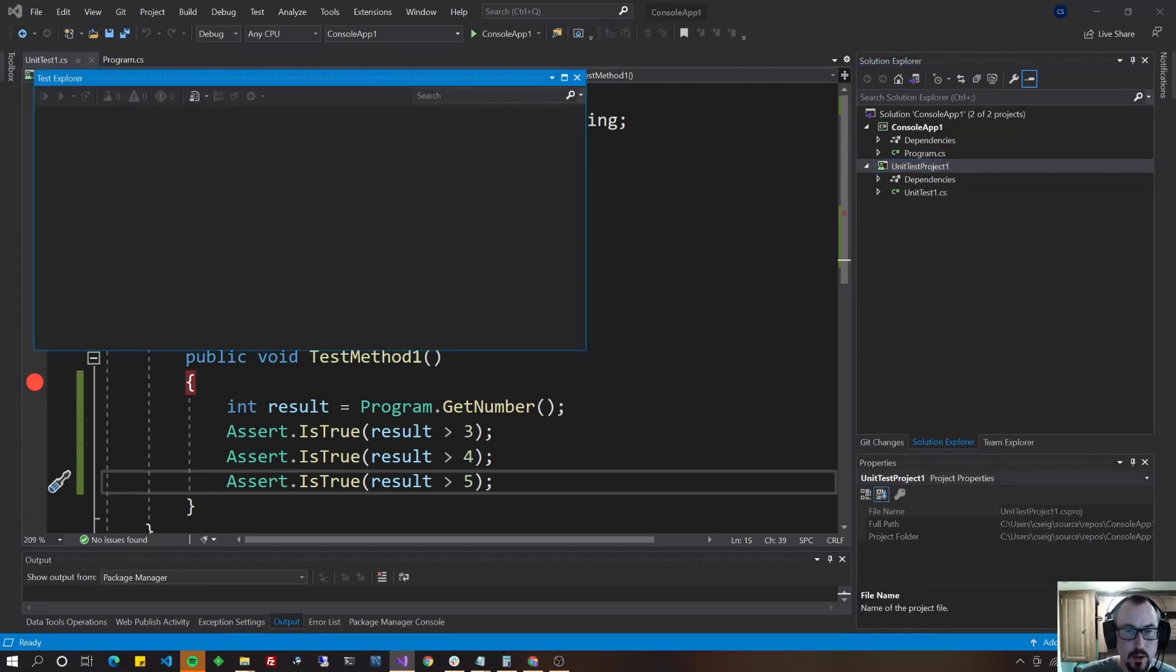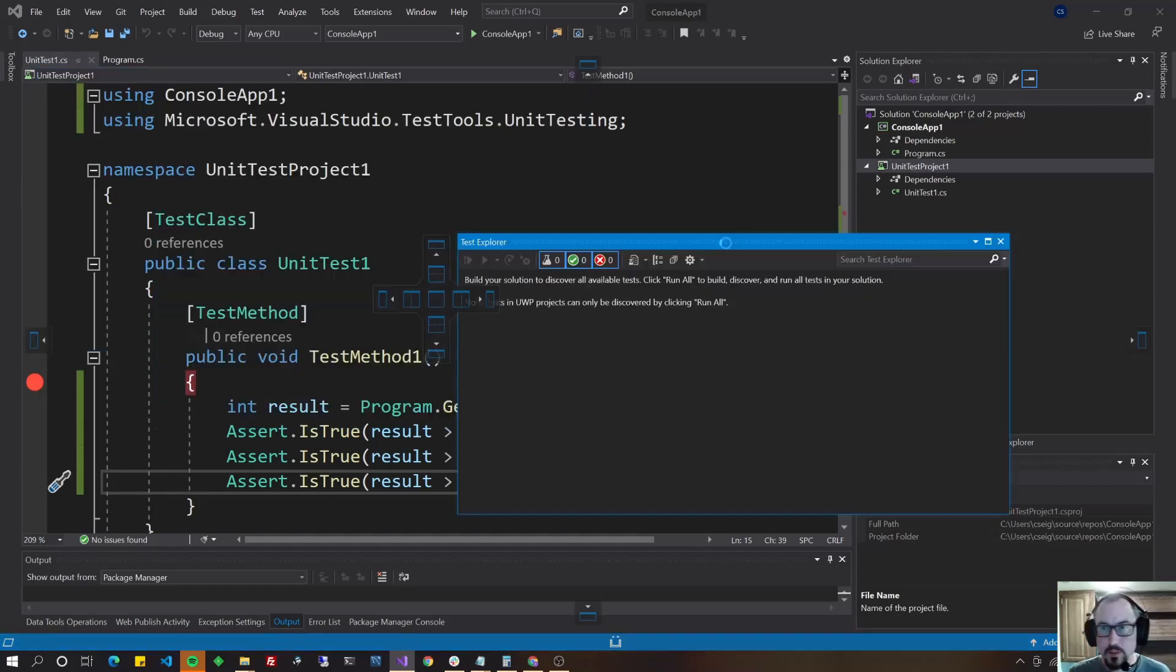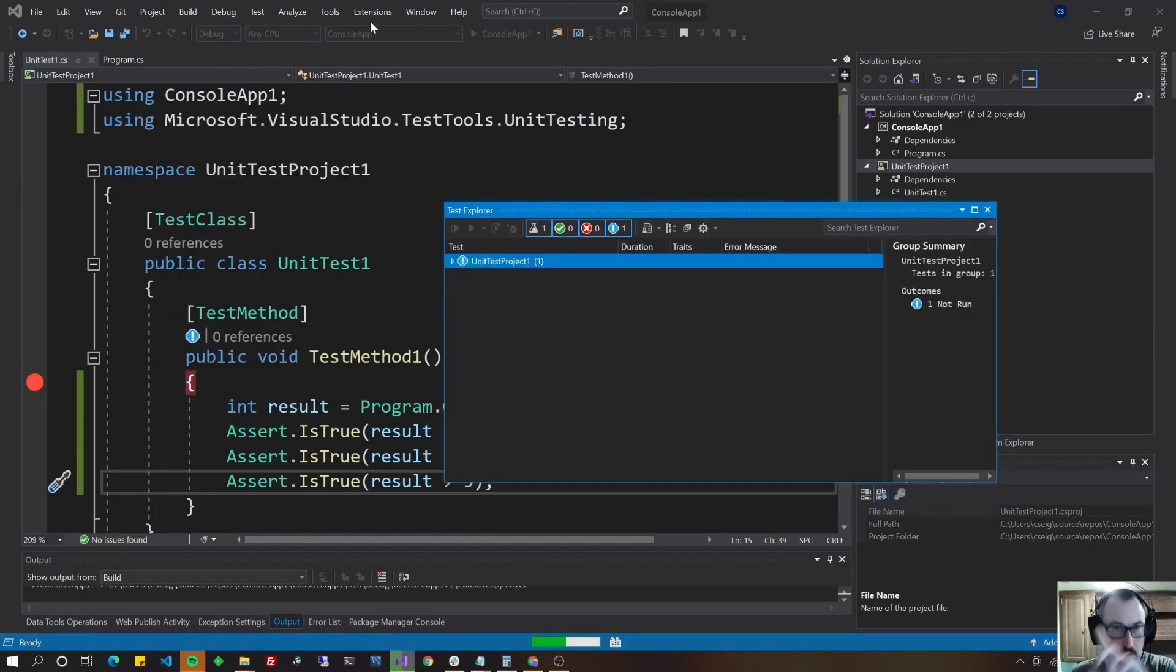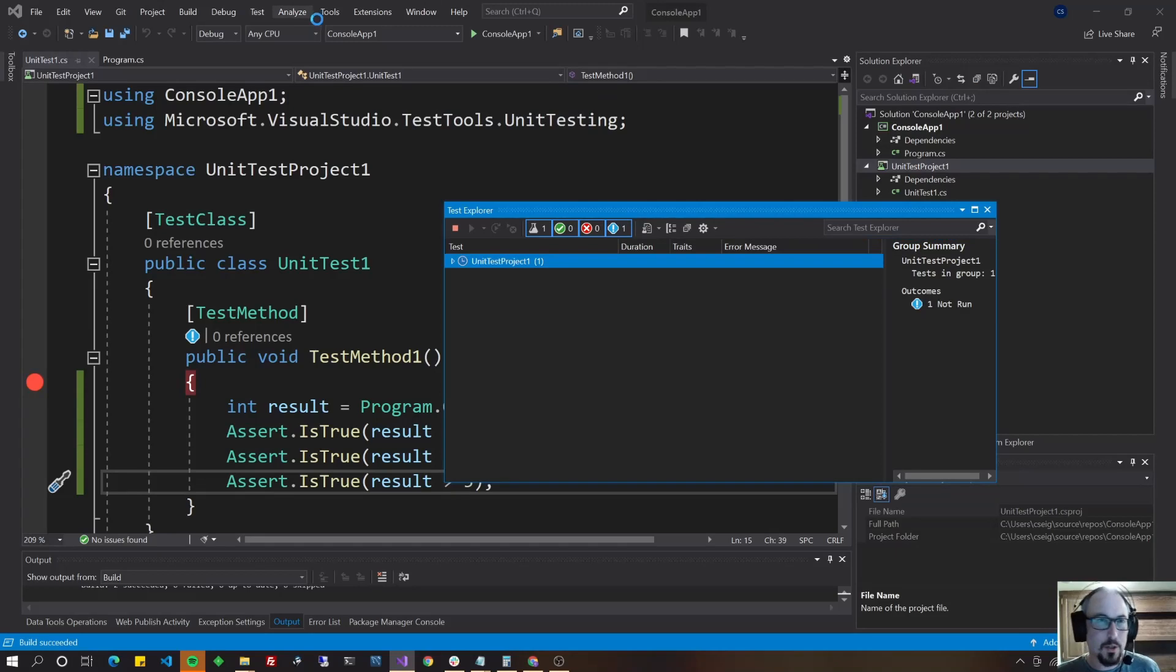Now there is a window that should pop up. If it doesn't, you got to find it up here and your menu is at the top of Visual Studio up here.